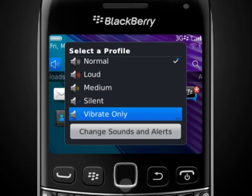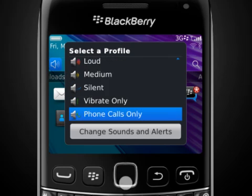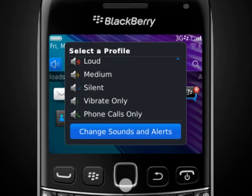You can set the profile to vibrate only or phone calls only. Or tap Change Sounds and Alerts to set ringtones and visual alerts for specific kinds of messages, set ringtones for contacts, or add, edit or delete a sound profile.